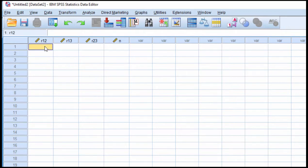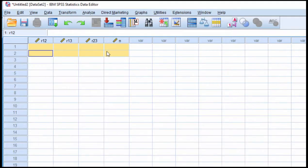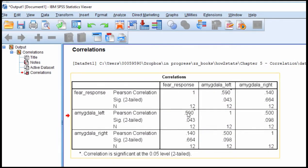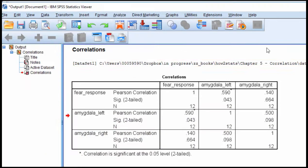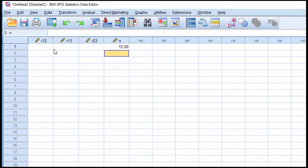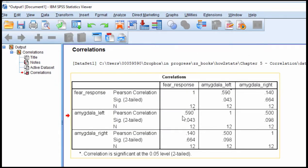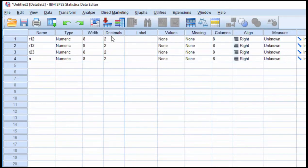So now I need to populate these four cells with the relevant information. Easiest one is sample size, that's 12, so I'm going to put that here. And I also need the correlation R13. It doesn't matter whether you use the left hemisphere or the right hemisphere, it's basically arbitrary what you specify here, R13 versus R23. I'm going to go with the left hemisphere first, so 0.59. I would probably go to three decimal places, 0.590.